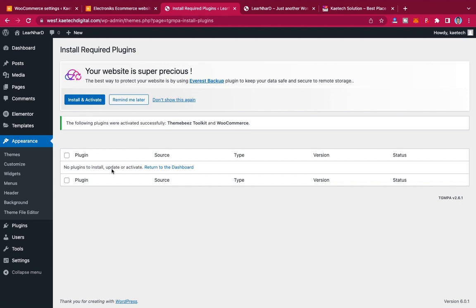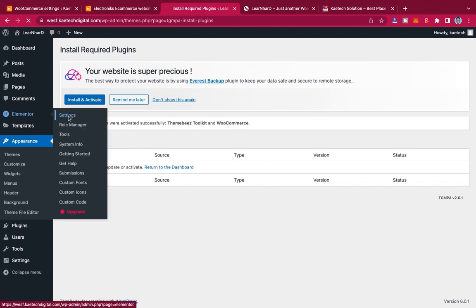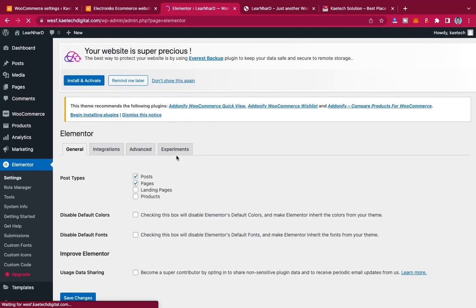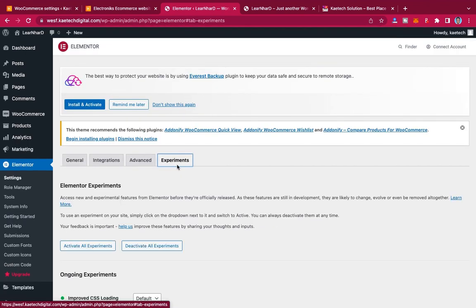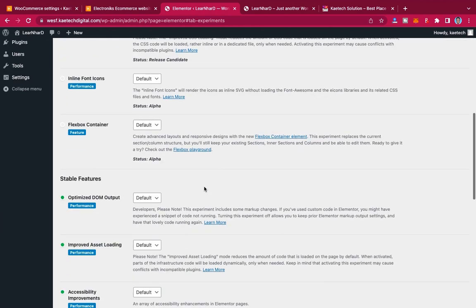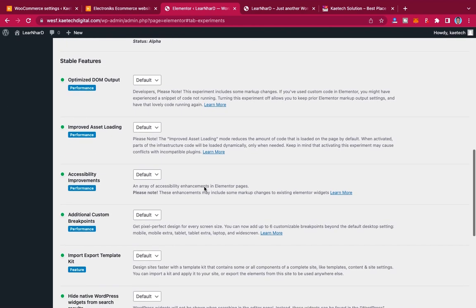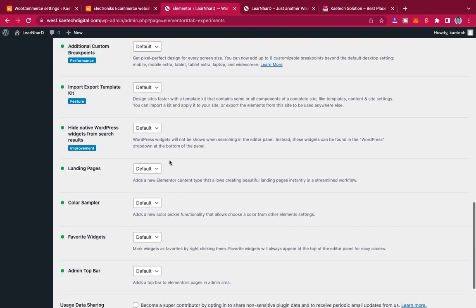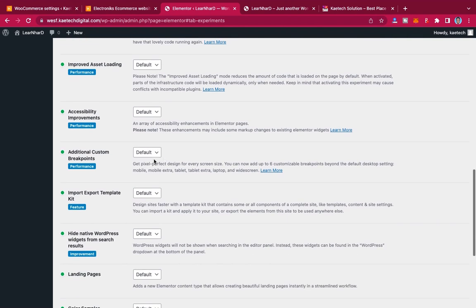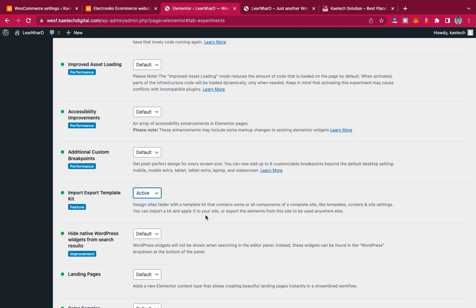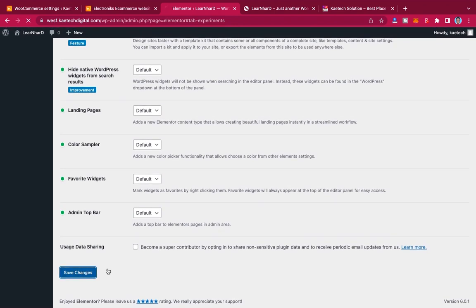Hover on Elementor, go to Settings, then go to the Experiments tab. Click on Experiments and scroll down to Stable Features. Under stable features you'll find Import/Export Template — click on the default dropdown and select Activate. Then click on Save Changes.